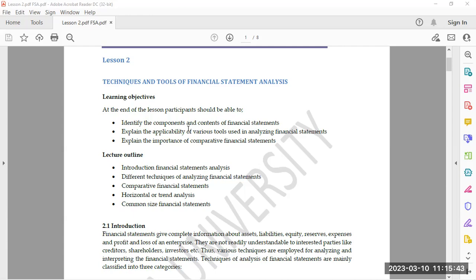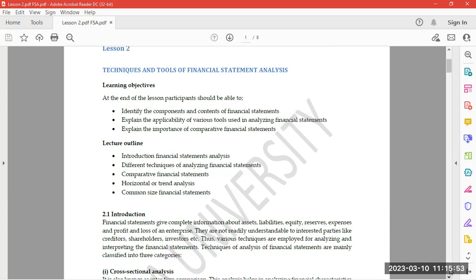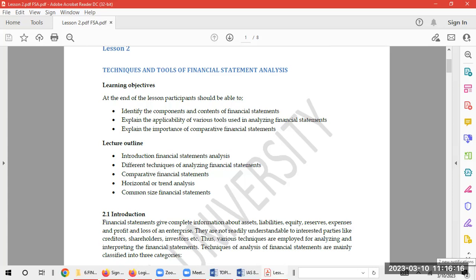Today we are going to look at some of these techniques. To begin with the introduction — financial statements give complete information about assets, liabilities, equities, reserves, and expenses. They also give us profit and loss of an enterprise. However, financial statements are not readily understandable to interested parties like creditors, shareholders, and investors. Thus, various techniques are employed for analyzing and interpreting financial statements.